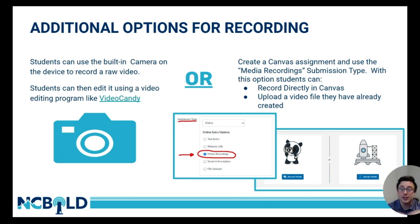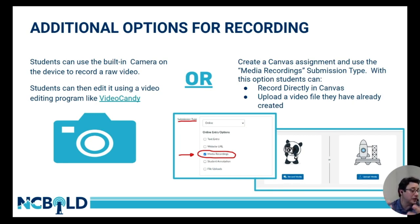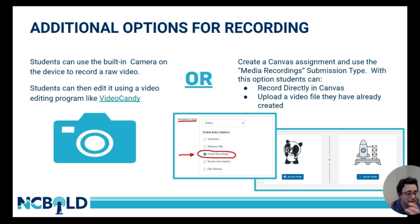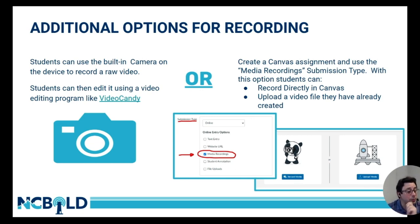Because Video Candy is web-based, students can edit a video file saved on their flash drive or in their Google Drive, put it into Video Candy, and trim it, add transitions, add title slides between video clips. It is a very basic video editor, but it gets the job done and does grant that access on Chromebooks.